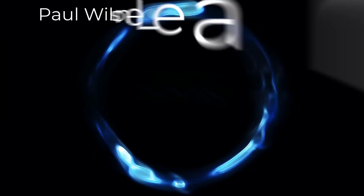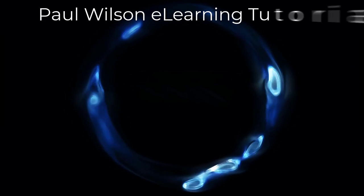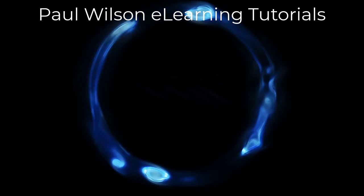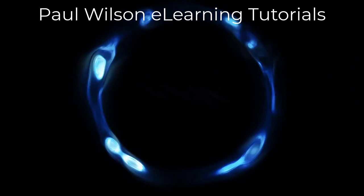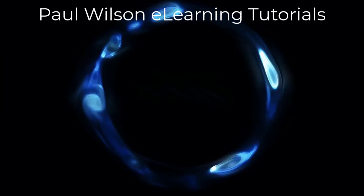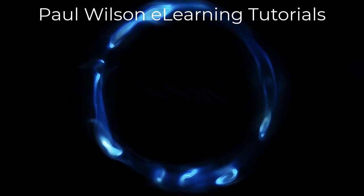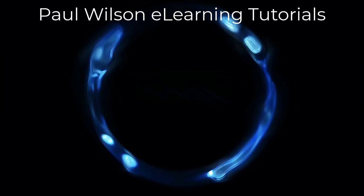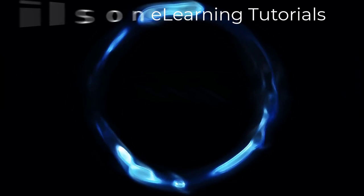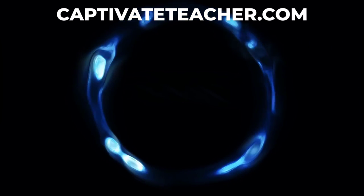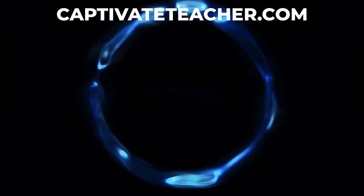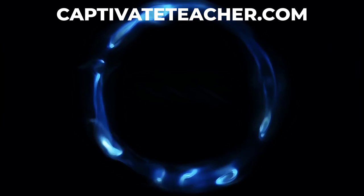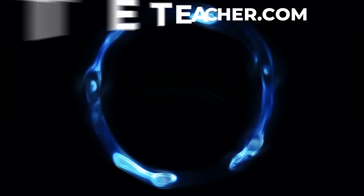If you thought this video was helpful, please like and share it with your colleagues. If you need help with Adobe Captivate, hire Paul for one-on-one instruction. Paul's goal is to focus on lessons based on your specific needs. Visit his website at CaptivateTeacher.com. And don't forget to subscribe to his YouTube channel.